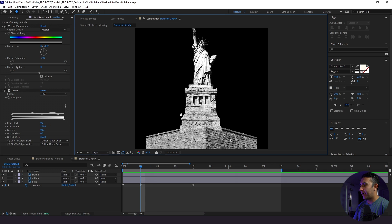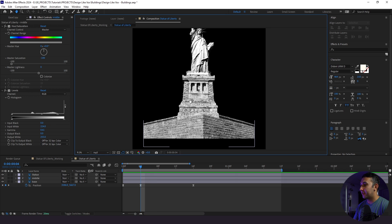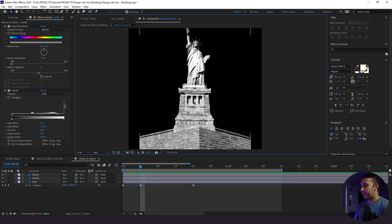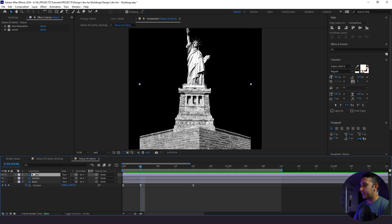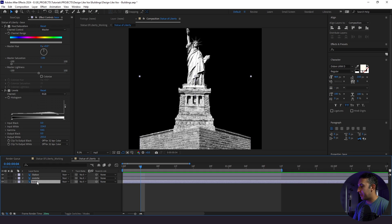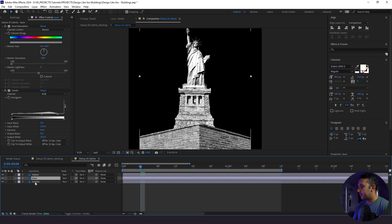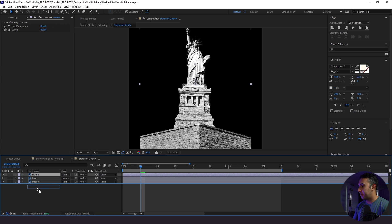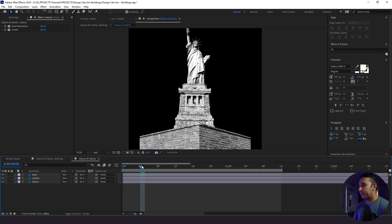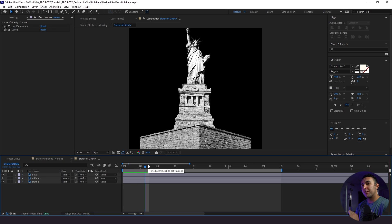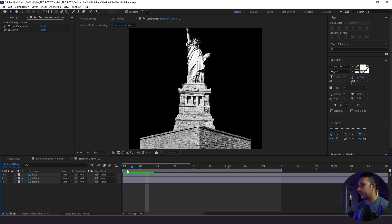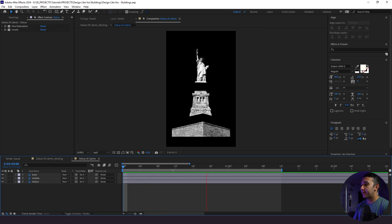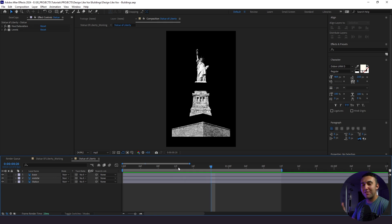Now I want to fix the layer order. Right now the base goes behind our middle and the middle is behind our statue, but we're going to change things up — put our base above our middle and our statue below our middle. This adds a little bit more depth between what we're going to be revealing. The next thing we're going to do is create our fill layers, then add some animated grain, blend them all together, and it's going to look really cool.